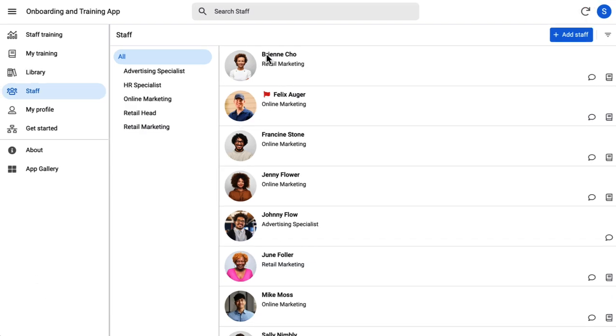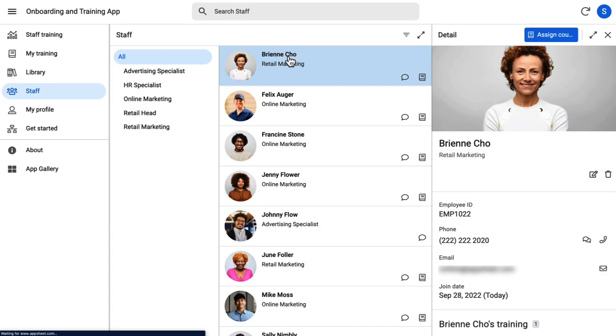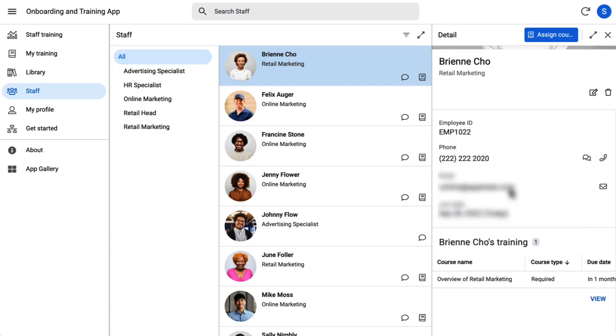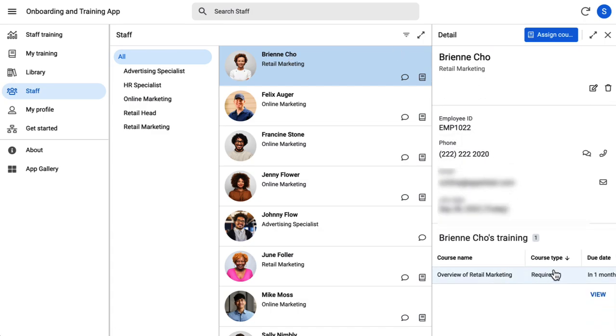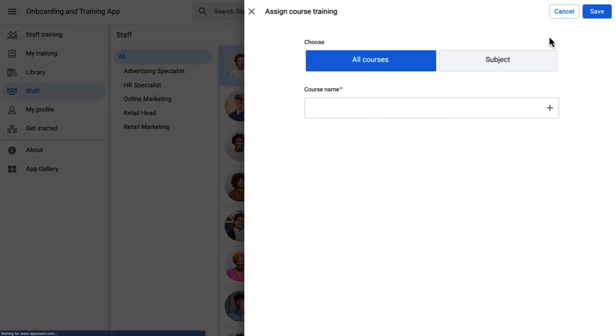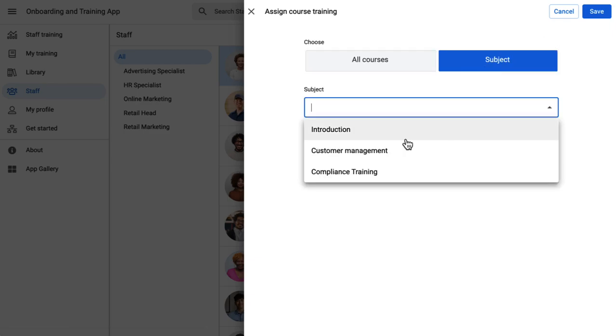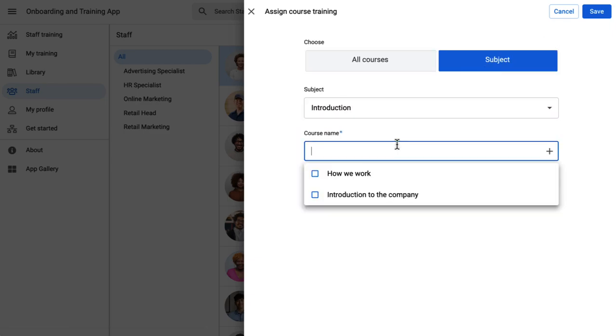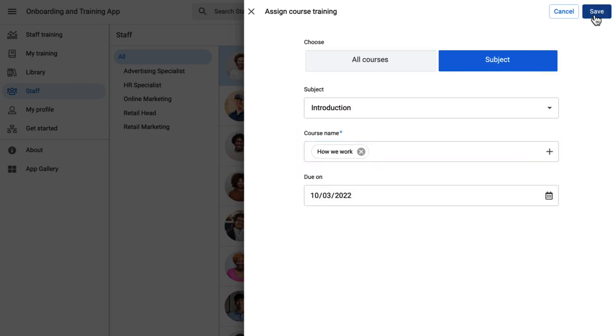Once he's done creating the profile, he goes to Brianne's profile and notices that the courses mandated for her role are auto assigned. He then assigns a few more courses tailor made for her profile.